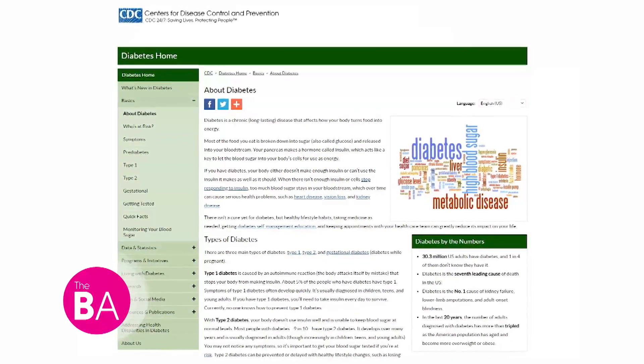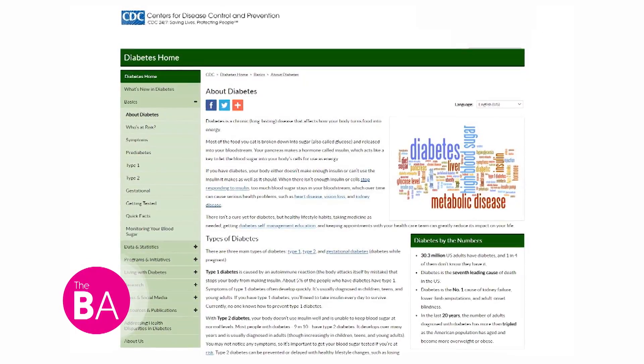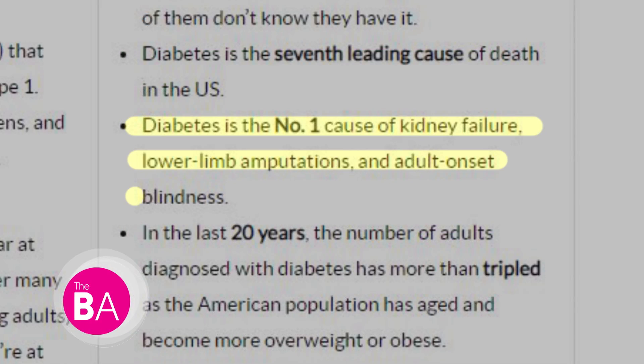Foot ulcers are common among the 30 million Americans suffering from diabetes, and according to the Centers for Disease Control, are the main cause for 85% of lower limb amputations. With the future incidence of diabetes projected to rise to over half a billion people worldwide over the next decade, the need for improved screening and earlier intervention in diabetic foot disease is clearly evident.